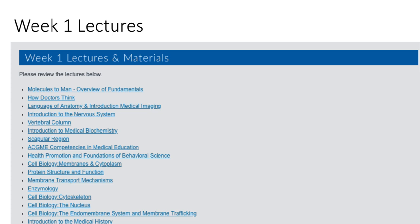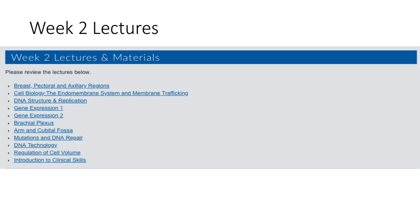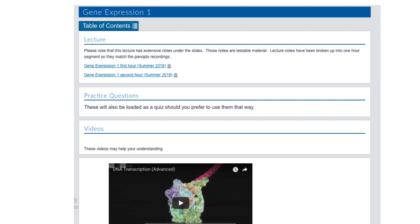Here are the lectures you will have in week two. If you were to click on, say, Gene Expression 1, you would find the lecture PDF, the practice questions, and any videos. If you click on the Gene Expression PDF, you can download it and save it to your cloud storage or hard drive to use in class. You might be annotating on your iPad or Surface tablet, or using it for reviewing and studying in Notability or iAnnotate. Spend a lot of time going through those lectures and getting ready for week one and week two so you will be ahead of the game.